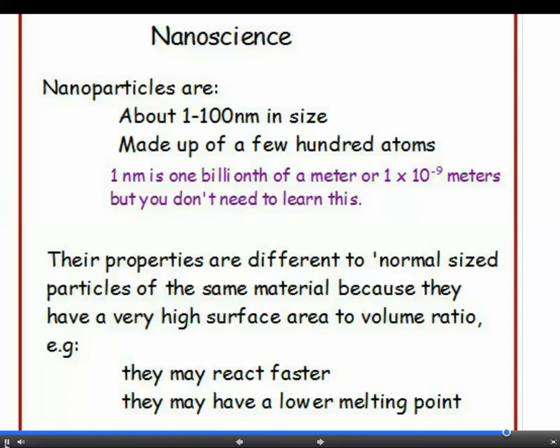Nanoscience is all about particles which are very, very small — but don't write that in an exam. You need to be much more specific or you won't get the mark. State that nanoparticles are 1 to 100 nanometres in size and are made up of just a few hundred atoms. They're interesting because they have a high surface area to volume ratio, and this gives them different properties from ordinary materials made from the same elements.